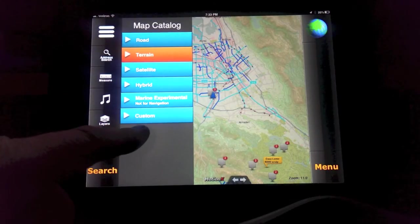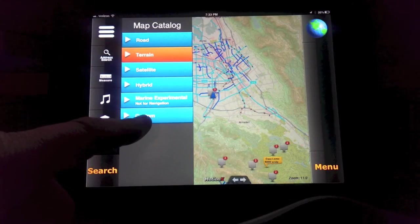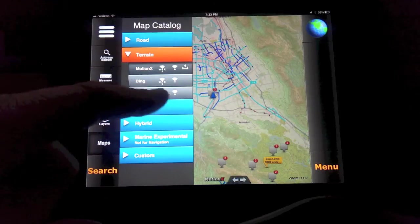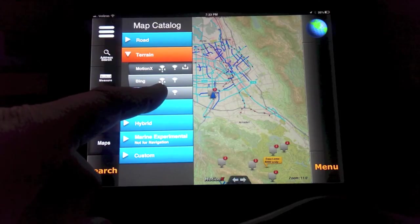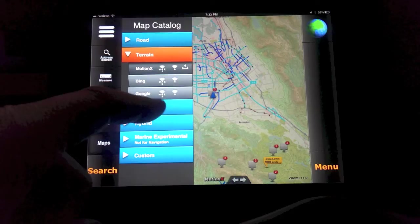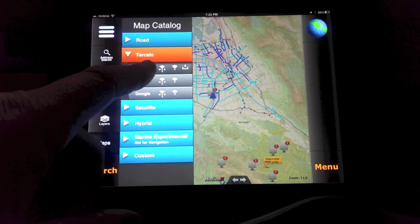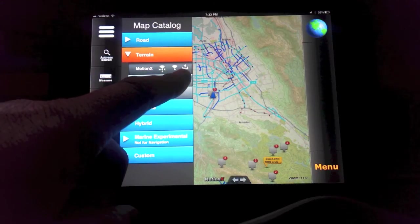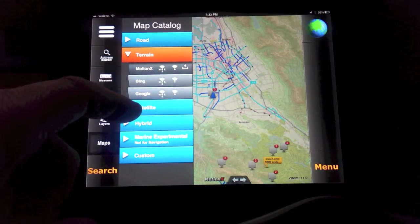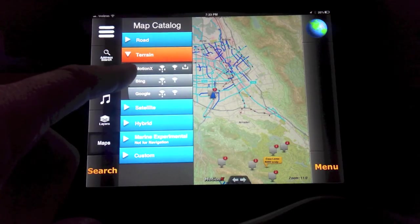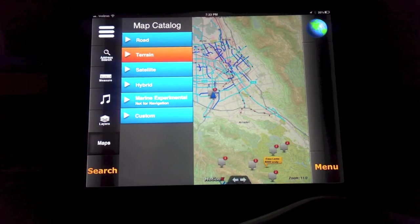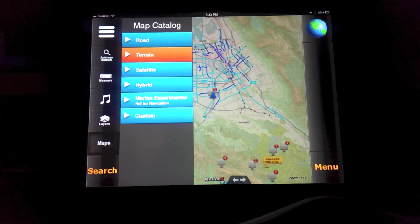You also see a flag down here for custom, and this is where your custom maps will live. When you're looking at these maps, your choices here basically indicate what the capability of that map selection is. Looking at MotionX, this icon indicates it's downloadable for offline use. Bing and Google are not downloadable for offline use — only the MotionX maps are. This is a change that happened from version 19 to 20; when version 20 came out, they eliminated downloadable Bing maps for licensing reasons.